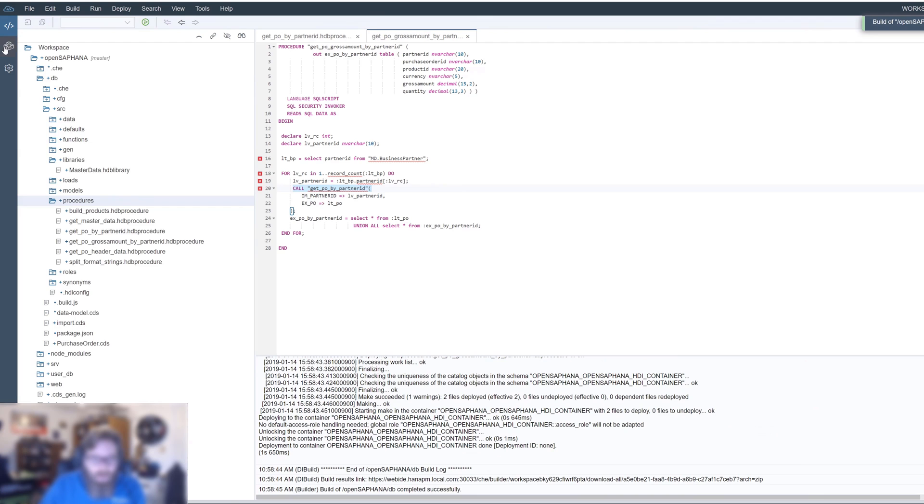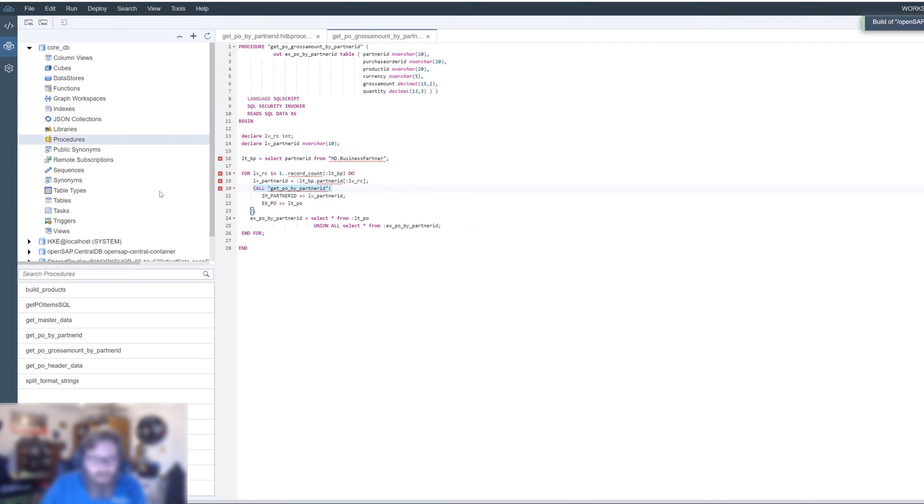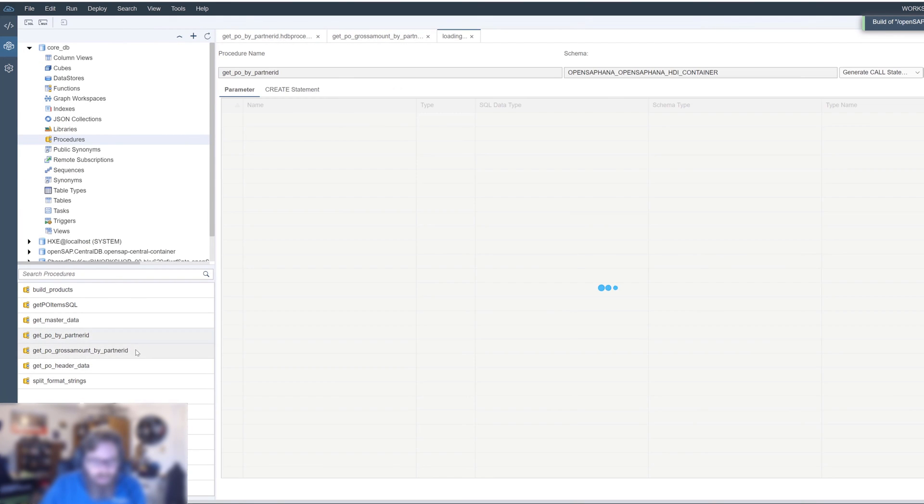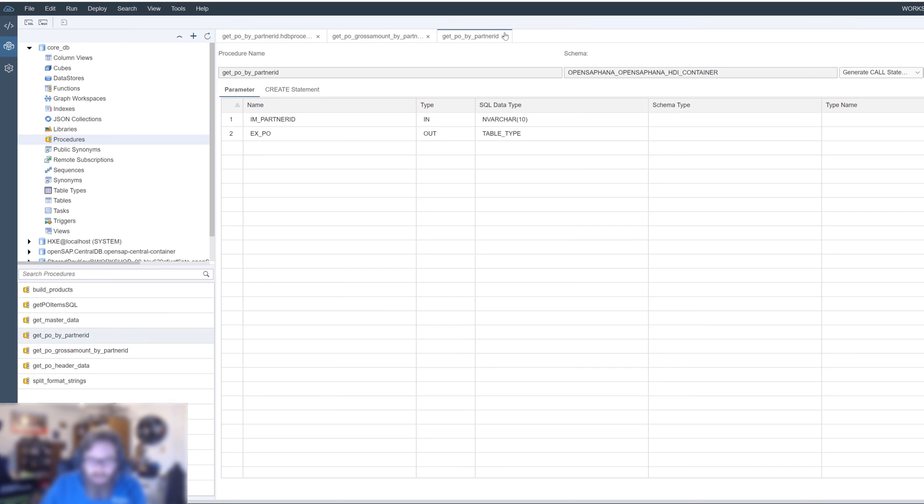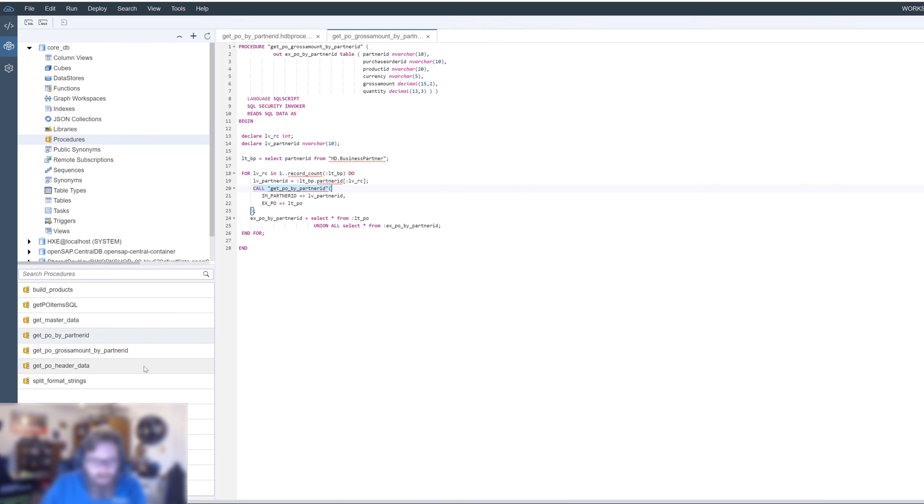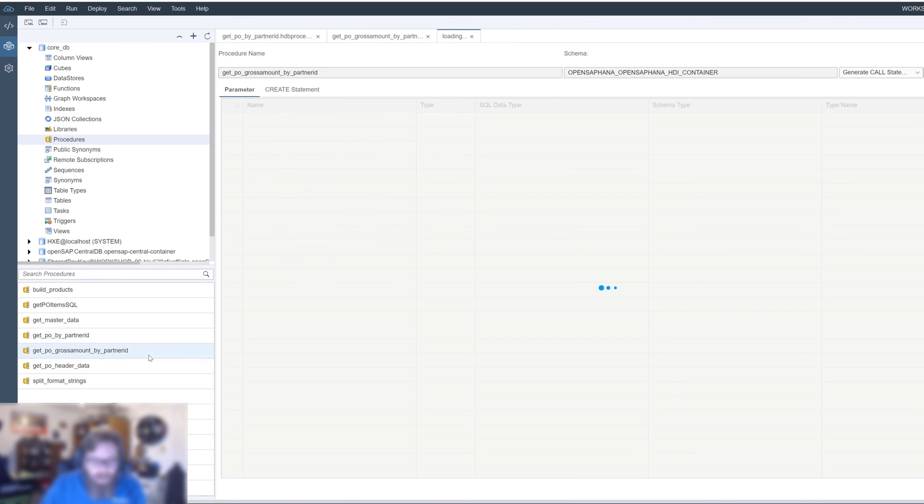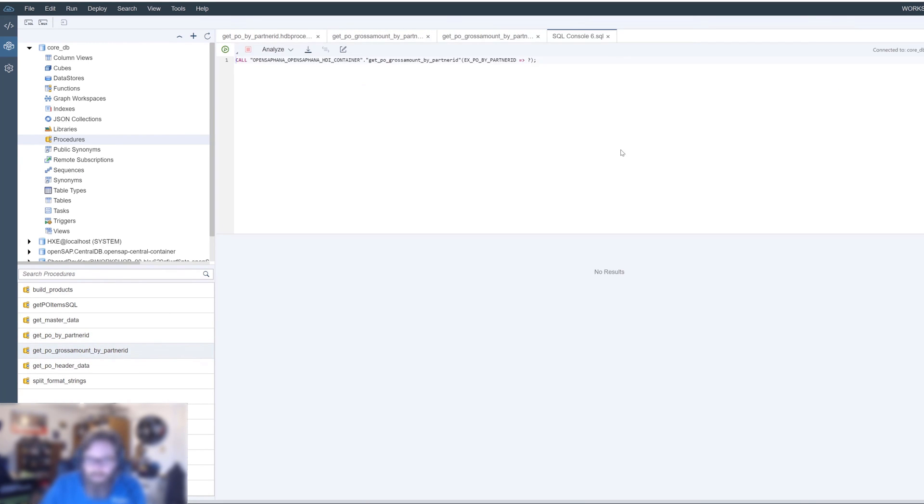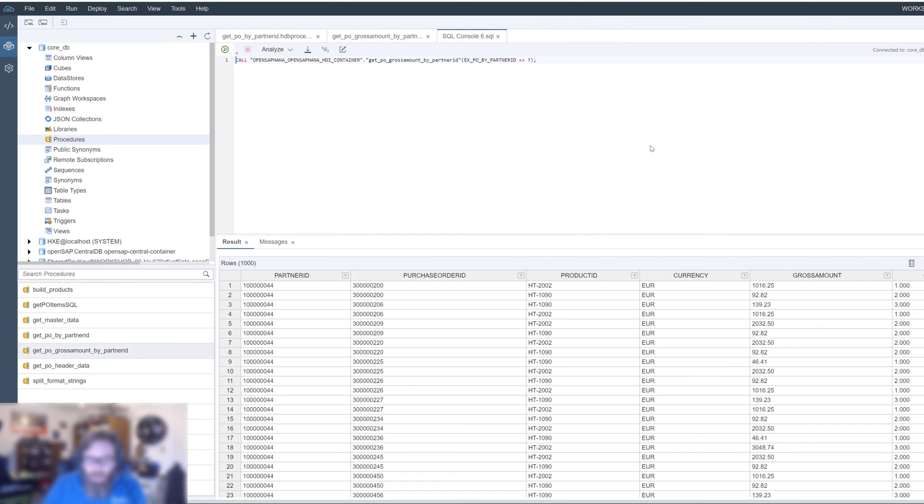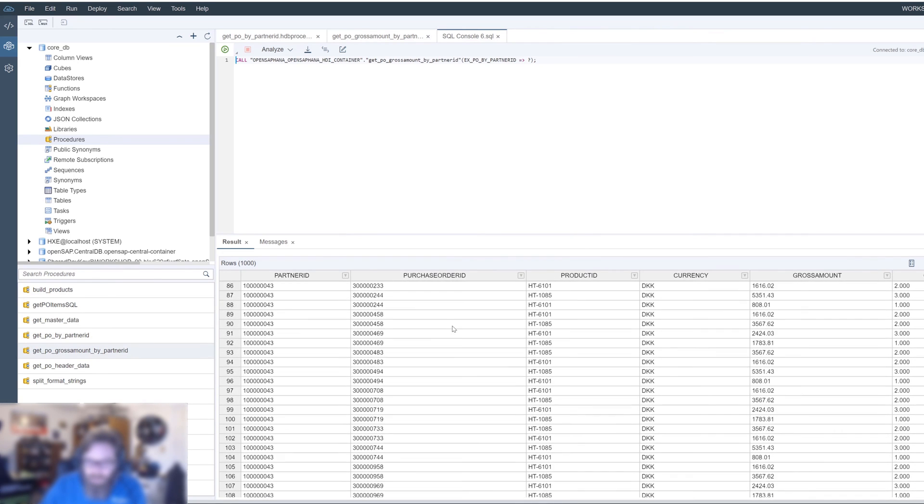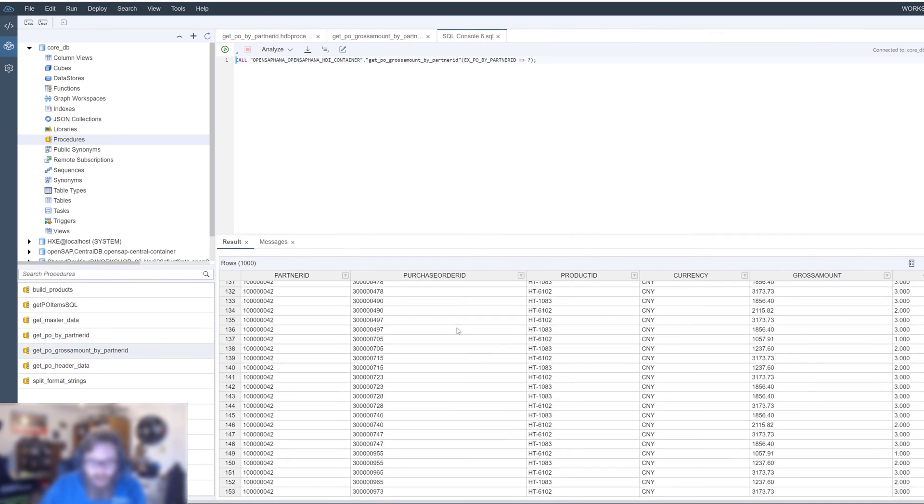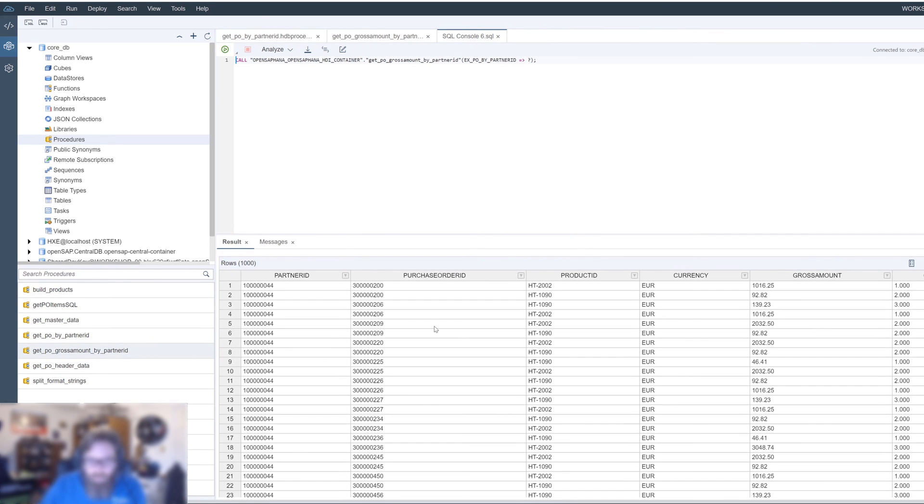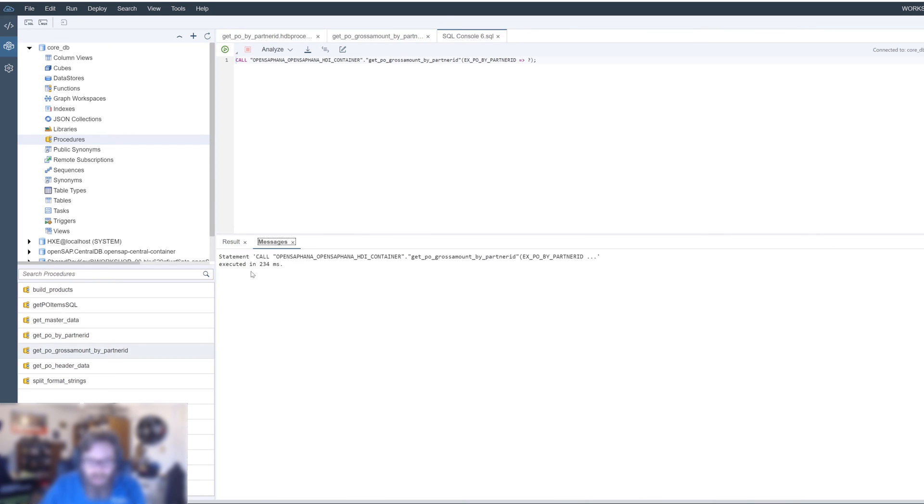So let's go ahead and save this and let's do a build here. And let's go back over to the database explorer and say, let's get the one, get PO by gross amount. That open now. And we execute, and for each partner ID, we get all their purchase orders. So it's good. We got the data that we expected.